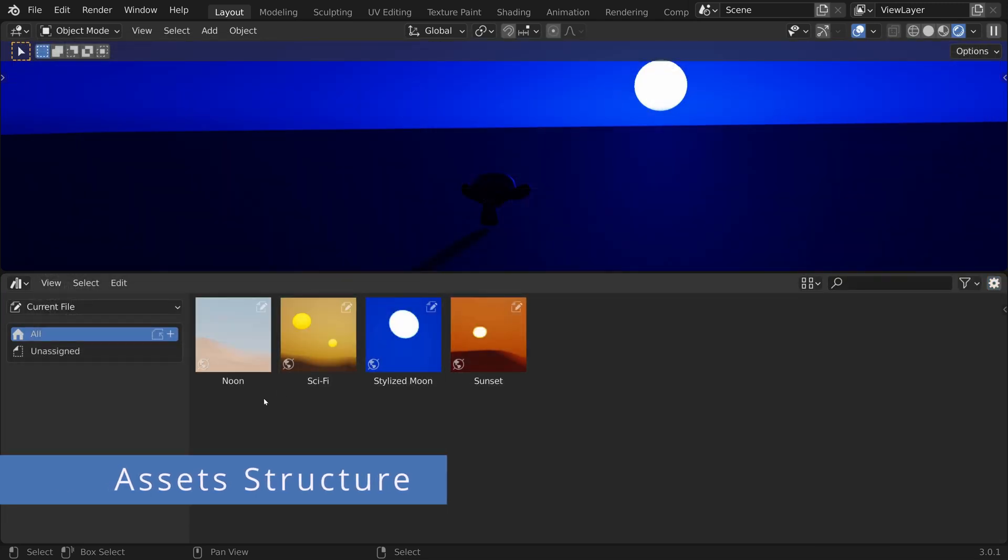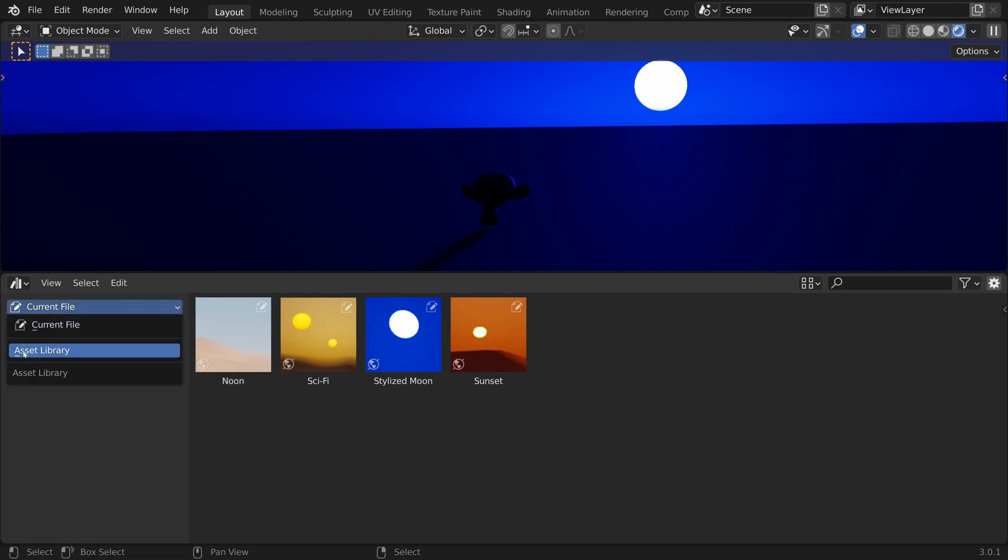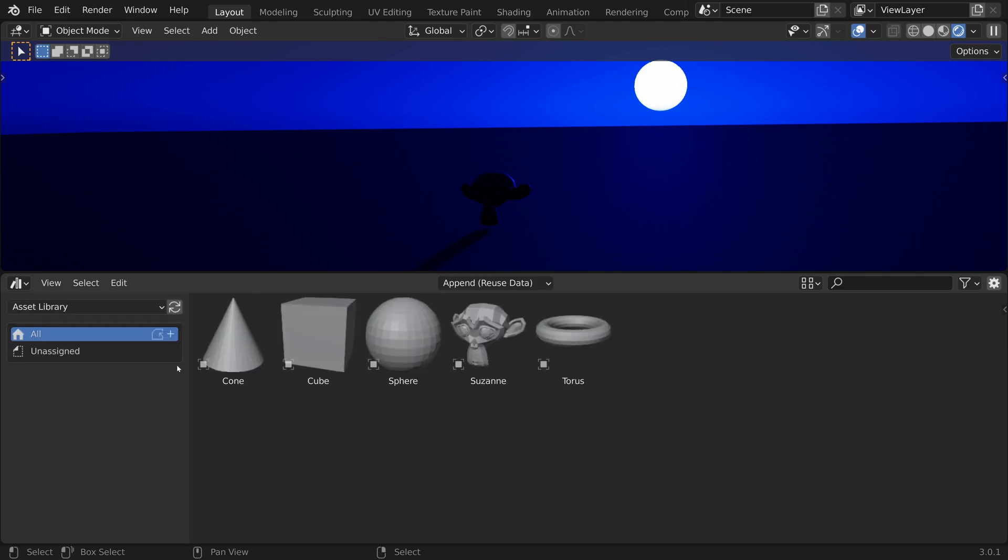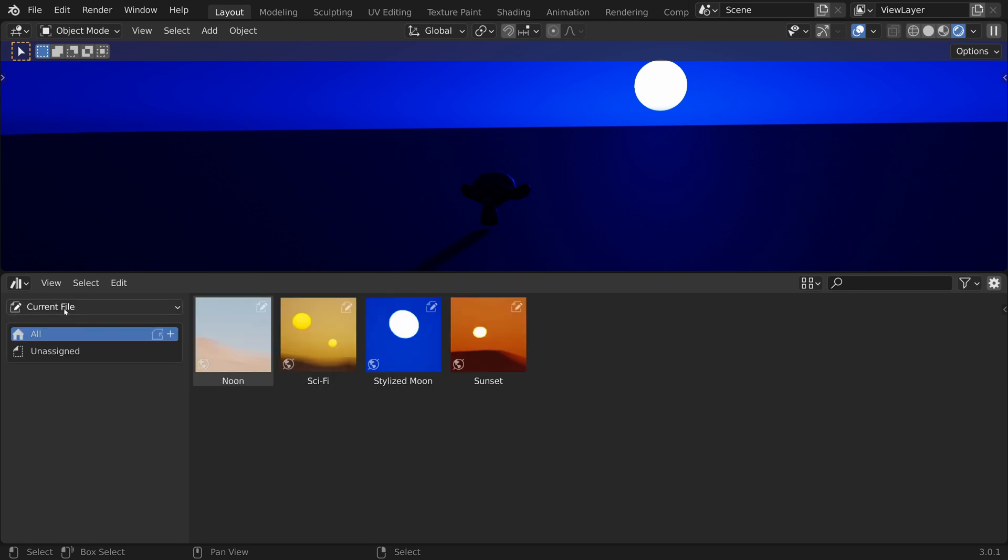These sky assets are from the current blend file. If we click on the dropdown and switch to an asset library, we see that we have access to different assets. Let's have a look at the difference between assets from an asset library and assets from the current blend file.